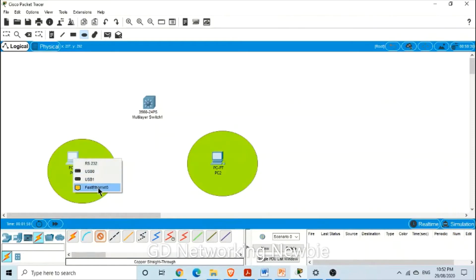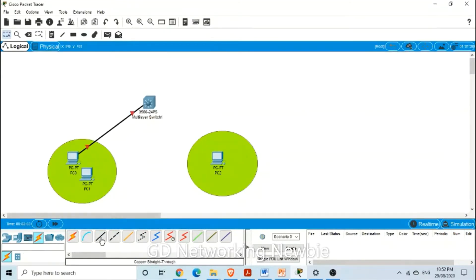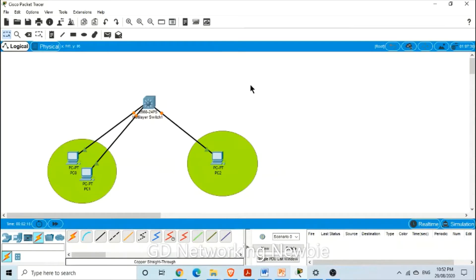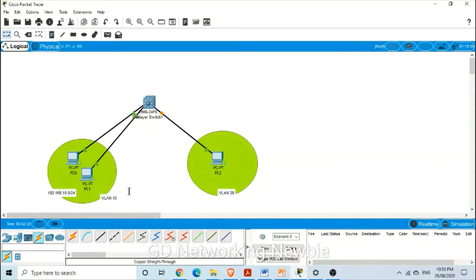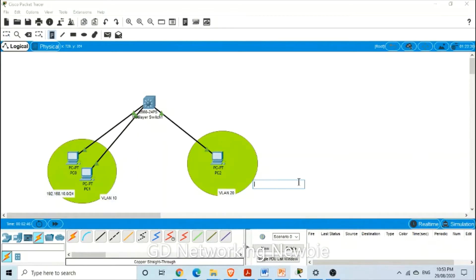We connect these PCs with the switch: FastEthernet 0/1 and FastEthernet 0/2 on one side, and FastEthernet 0/3 on the other side. This is VLAN 10 and this is VLAN 20. In VLAN 10 we will be using the 192.168.10.0 subnet, and on the other side we use a different subnet: 192.168.20.0. So these are two different subnets.